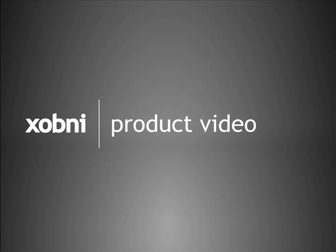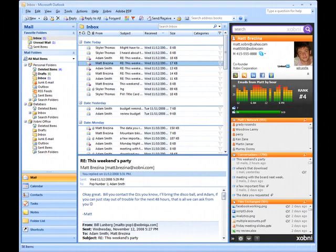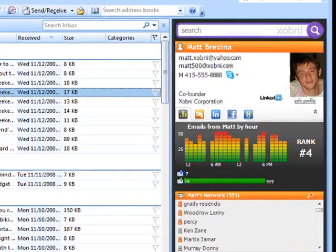Welcome to Zobni. Let's take a deeper look. Zobni creates an information profile for every person you communicate with. Zobni profiles are displayed within Microsoft Outlook inside the Zobni sidebar.